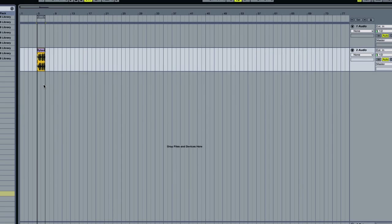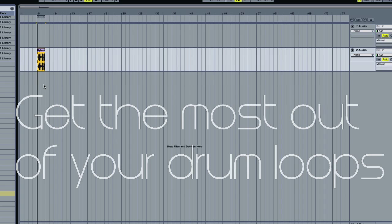Okay, if you've been following along with the article, we've been discussing ways to get the most out of your hip-hop drum loops.